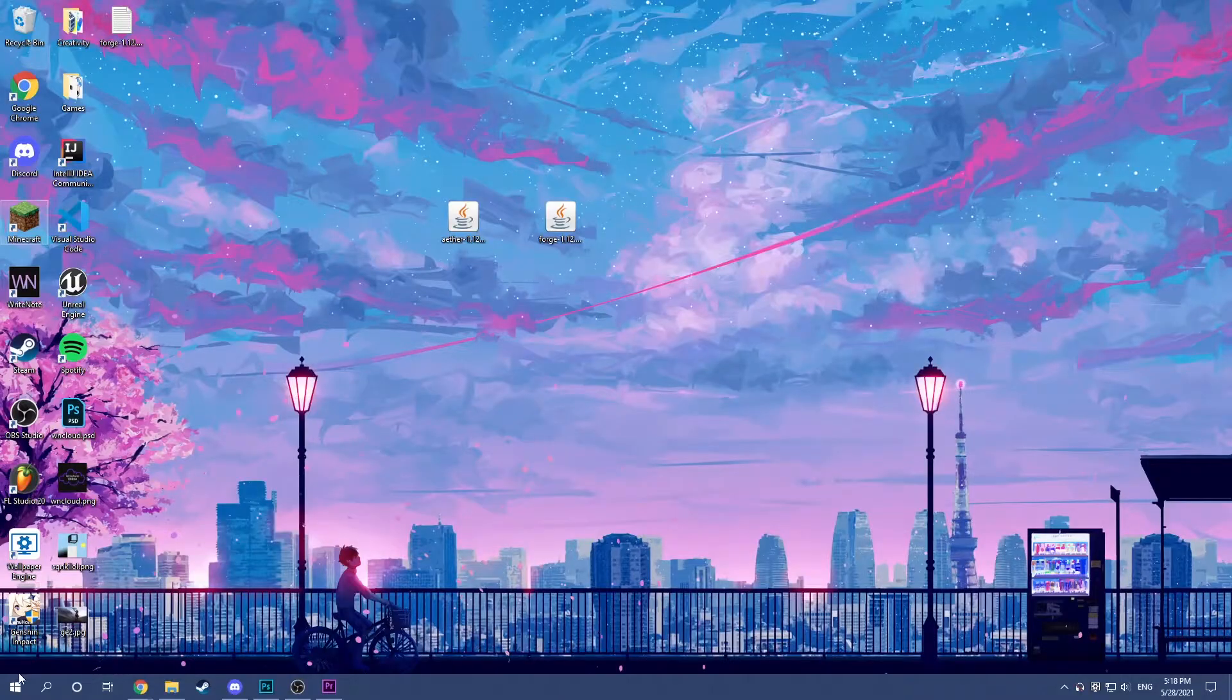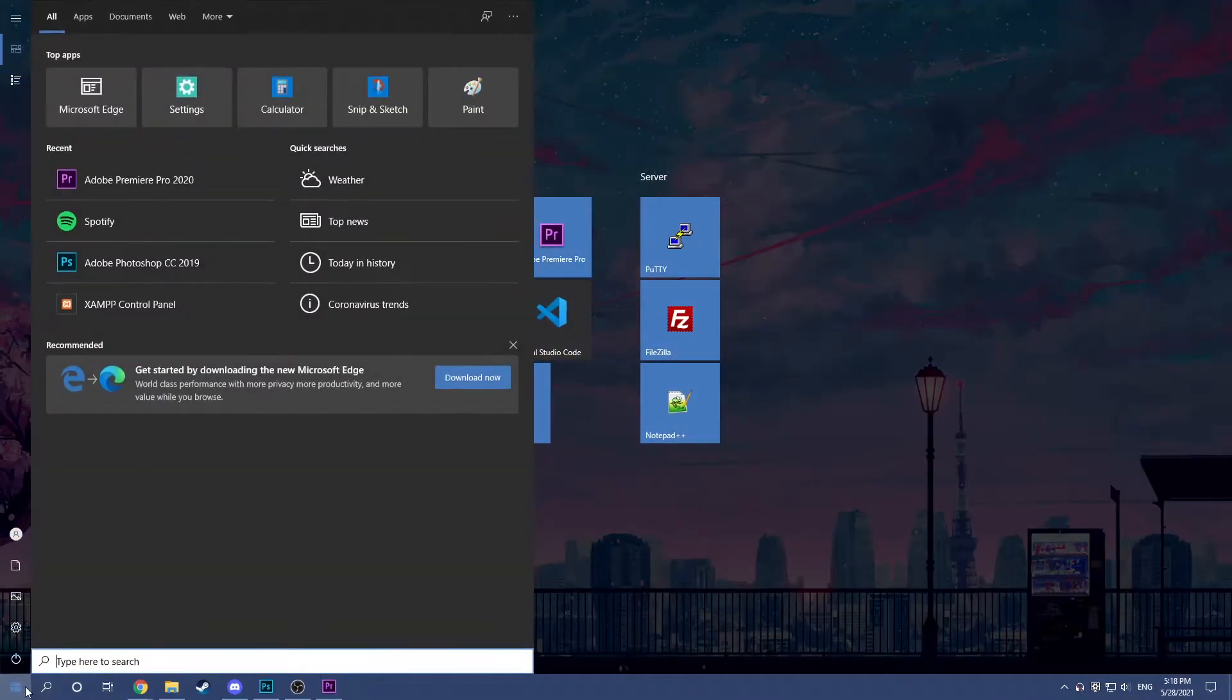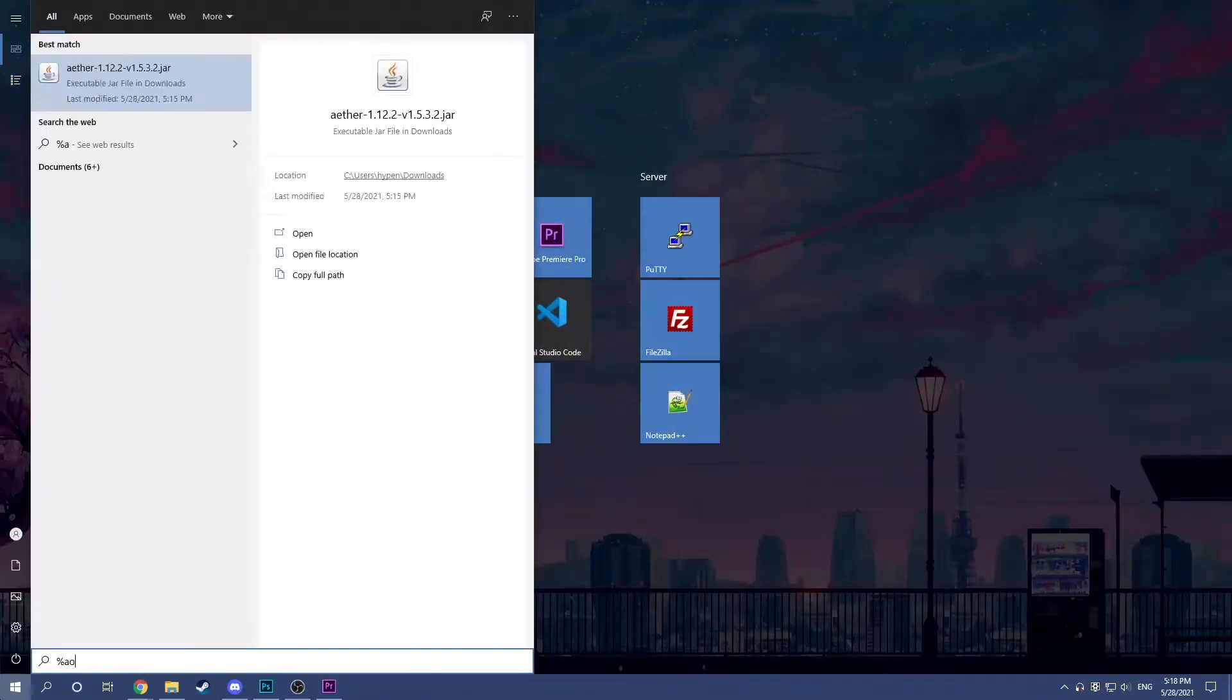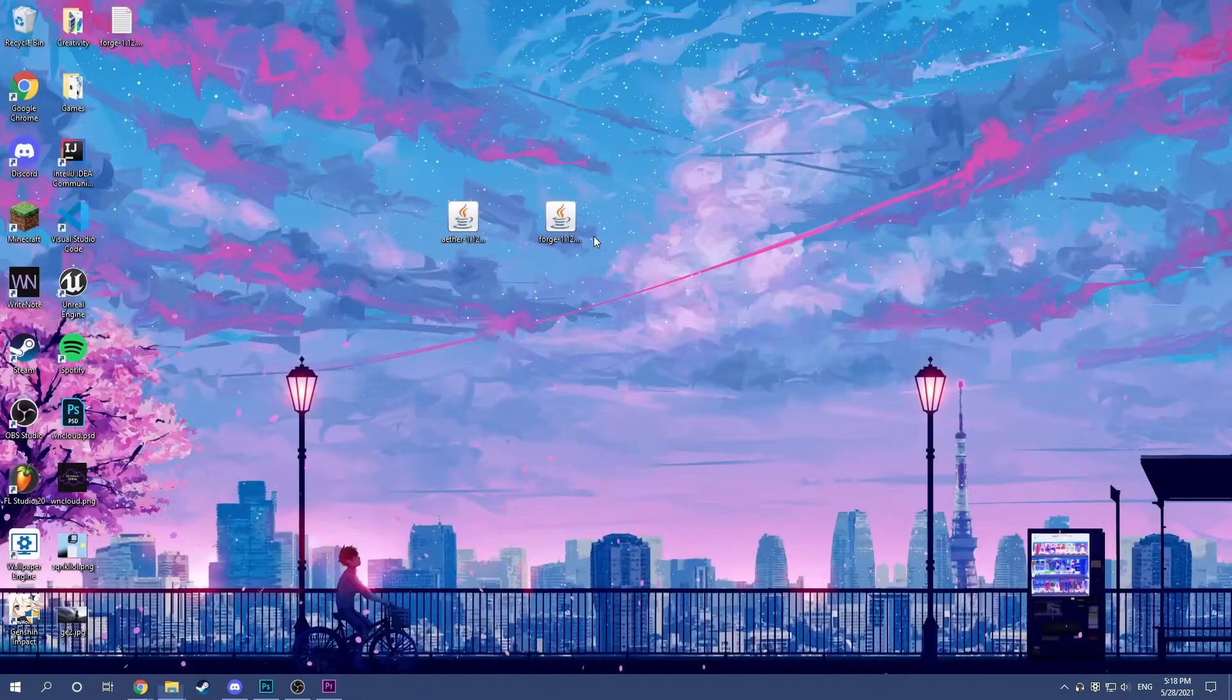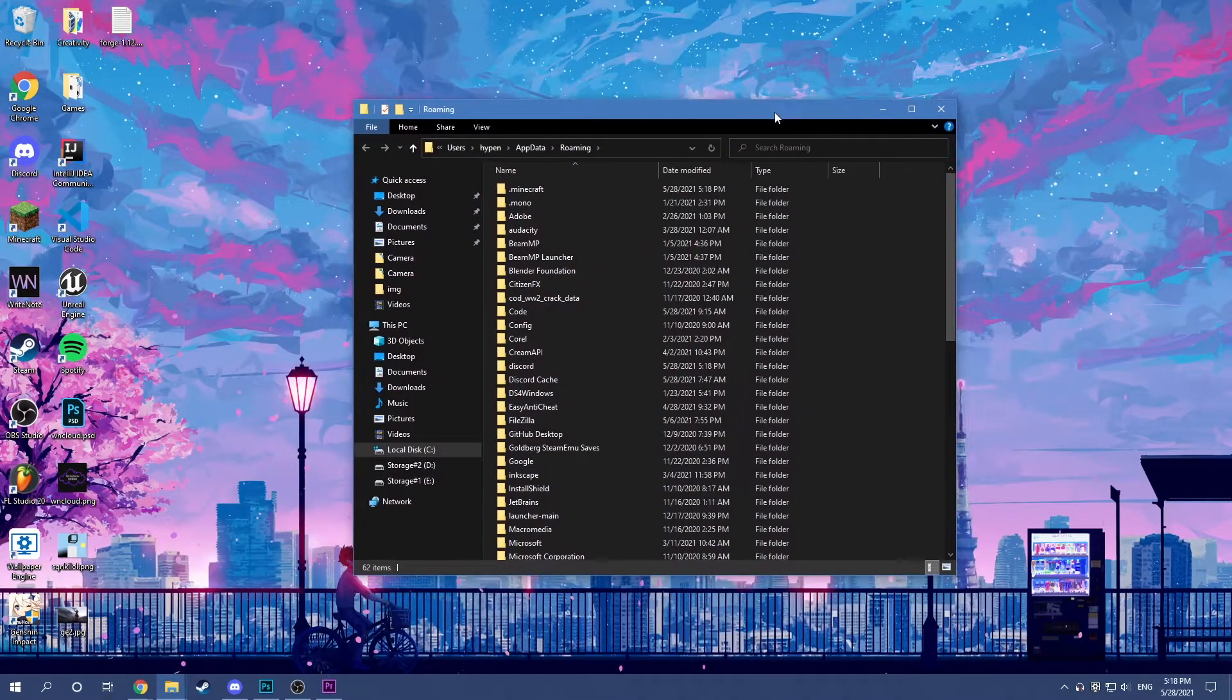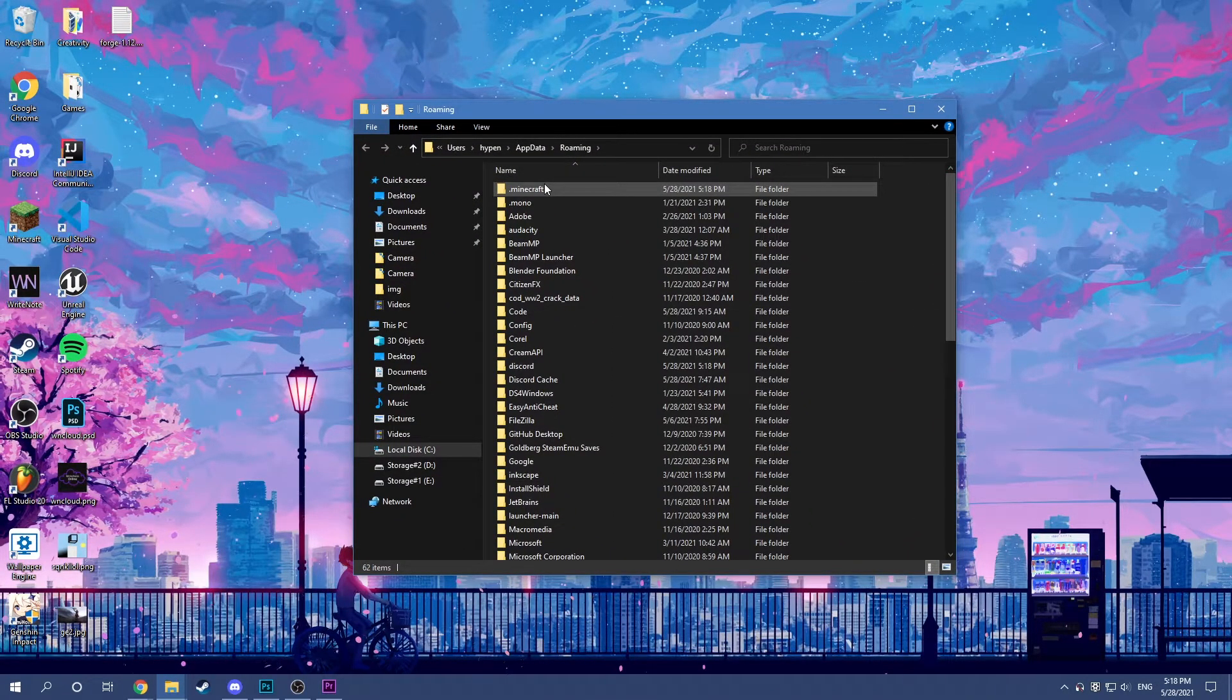You can go into Windows, but you can just click the Windows button or the search button, it doesn't really matter. And you have to type in %appdata% and you can just open the folder.